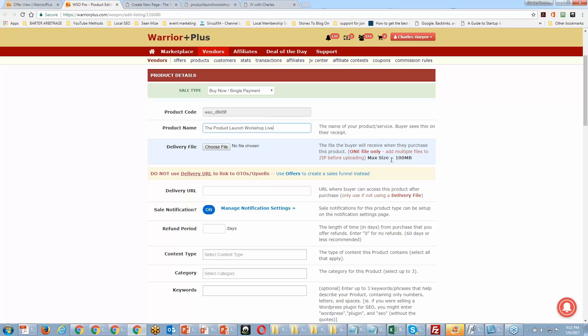Why would you want to send people to a thank-you page? Exactly — because you can put everything else you have on there. Maybe they don't know what other products you have, so it's your opportunity to showcase all of your other products. That's one reason.